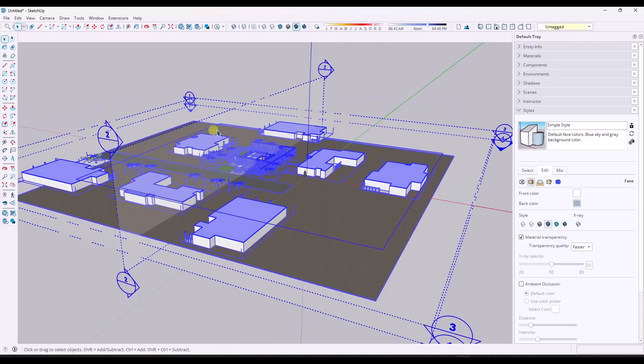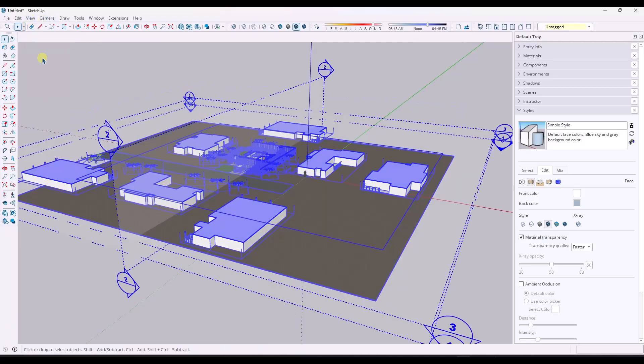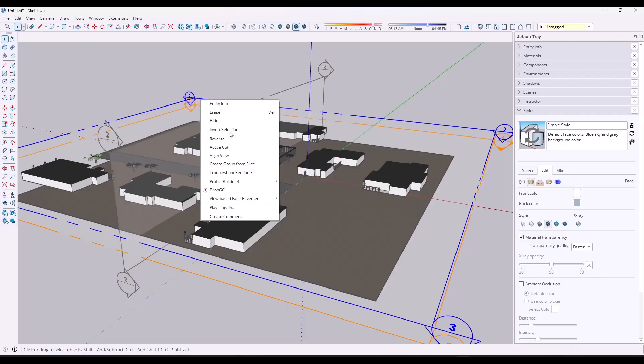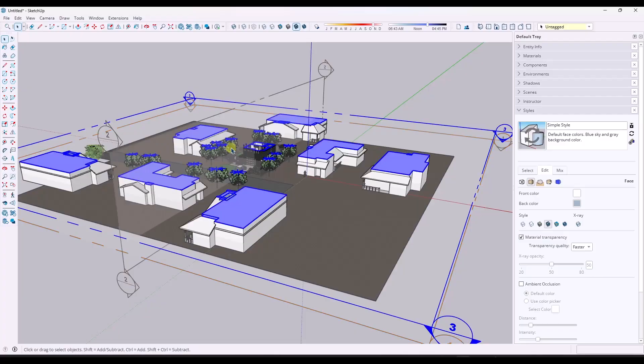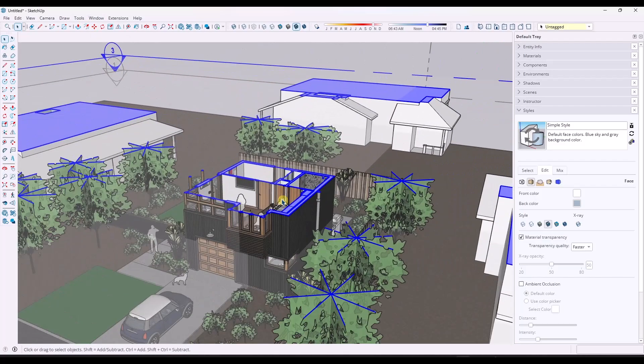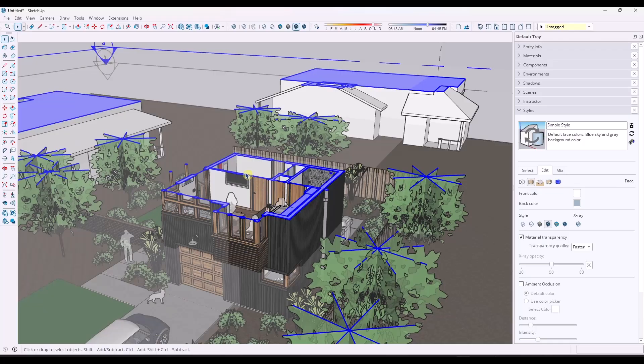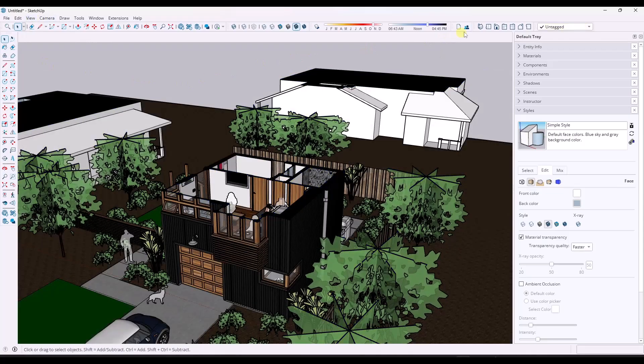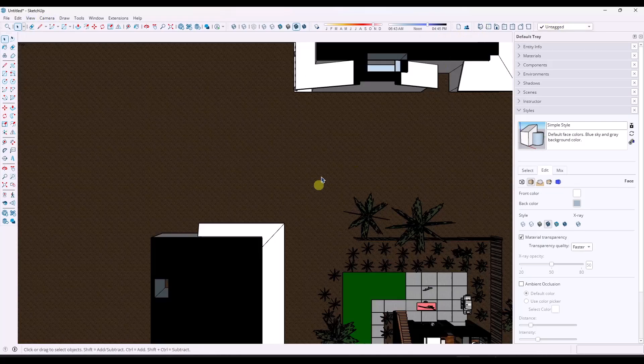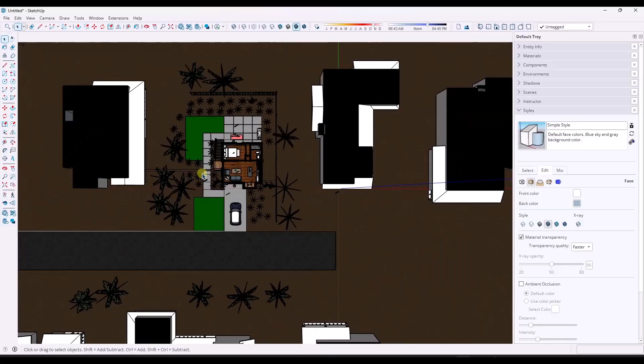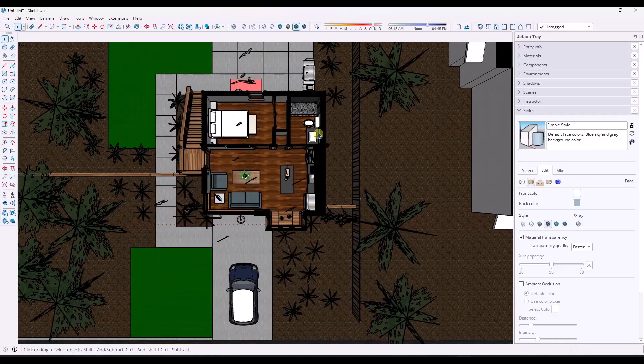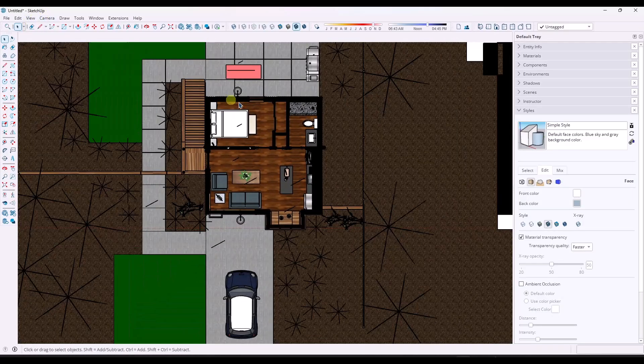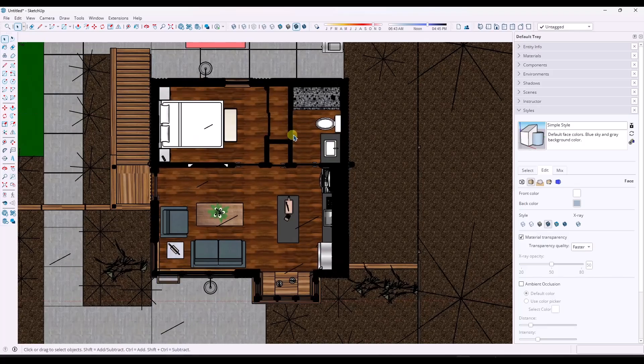I'm going to start by going in here and he's got multiple different planes that are already in here. I'm going to go ahead and explode this model. But notice how if I do a view section planes, I'm going to set this to be my active cut right here so that I've got a floor plan view. And then we'll go ahead and toggle our section planes off.